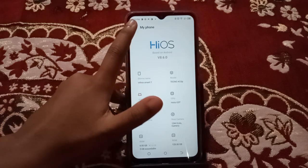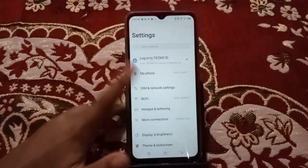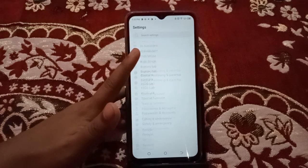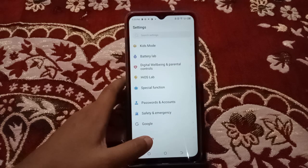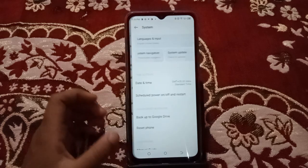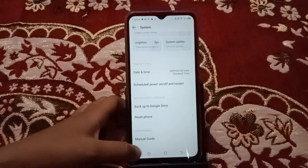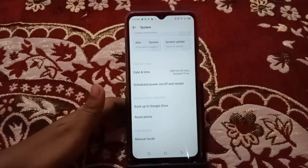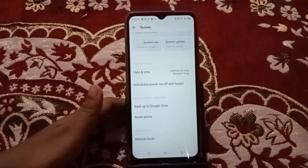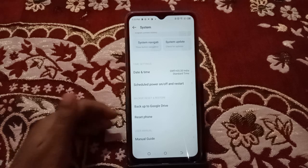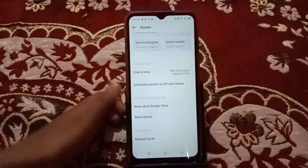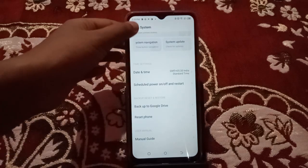First, let's check whether Developer Options mode is on or off. Click the back button, scroll down, and click on System. You can see there is no Developer Options here, which means we need to turn it on.